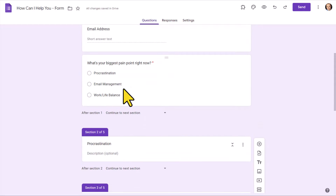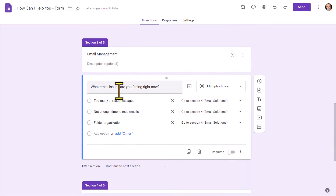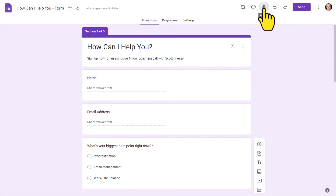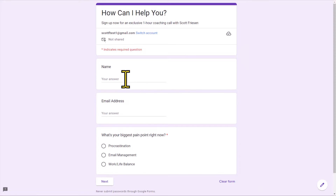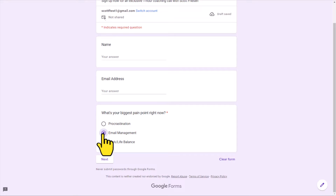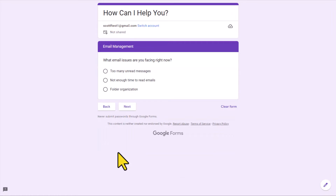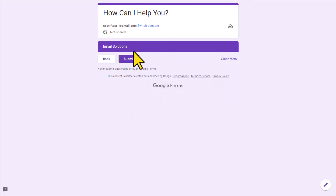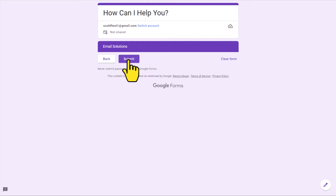In my example, I want to select the 'Email Management' option and it should take us to those options, and then to the final email solutions page. Let's see if we've set everything up correctly. Here is our preview form — I'm going to say my biggest pain point is email management and select next. It's brought me to my email management options. I'll select 'I have not enough time to read my emails,' select next, and here is that email solutions header. This is where we could give a comforting message or include a link just before they submit the form.